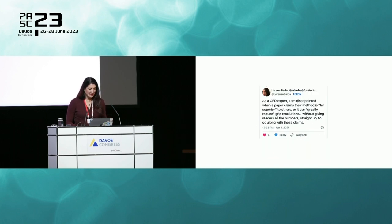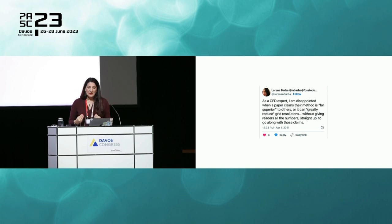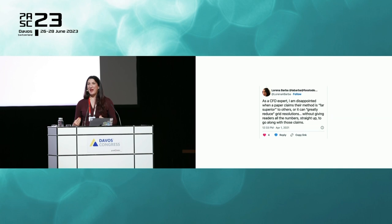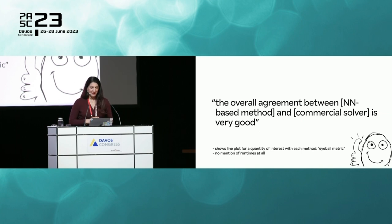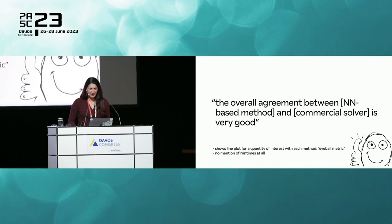As a CFD expert, I'm disappointed when a paper claims their method is far superior and can greatly reduce grid resolutions without giving readers all the numbers to support those claims. It's just polite to give readers all the material necessary to make their own assessments. Here's another quote: 'The overall agreement between a neural network-based method and a commercial solver is very good.' But this assessment is made with a line plot and what I used to call, as a student, the eyeball metric.